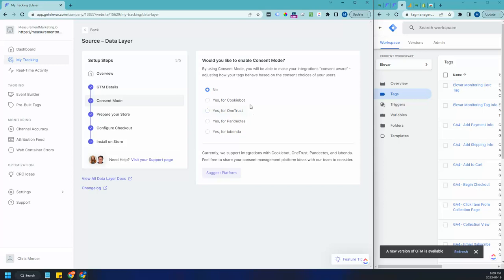Then you're going to go through consent. If you have any consent on your store, your client's store, I recommend if you're doing this for a client to sit down and ask them, look at consent and understand the consent you have on the store.